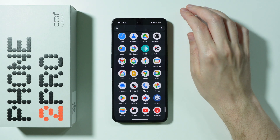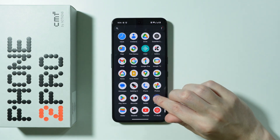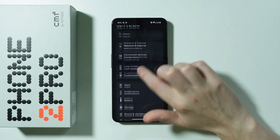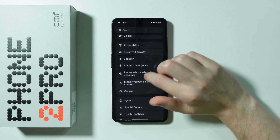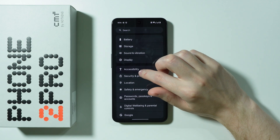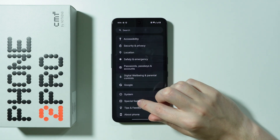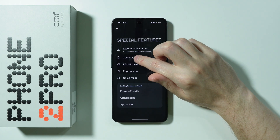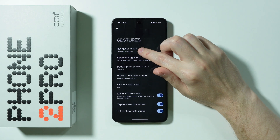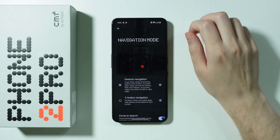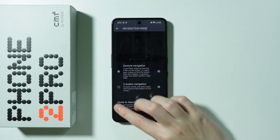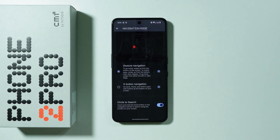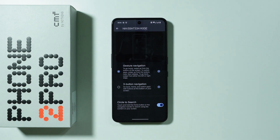You can also make sure that Circle to Search is enabled or disabled by going to Settings. At the bottom, choose Special Features, then go to Gestures, then choose Navigation Mode. And finally, you'll find Circle to Search right there.